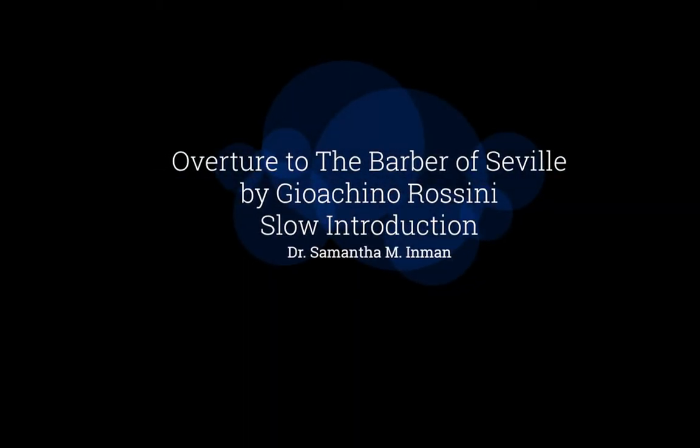This video considers the opening section of Rossini's Barber of Seville overture. Like many opera overtures that Rossini wrote and even some that Mozart wrote, this particular piece is in a modified type of sonata.